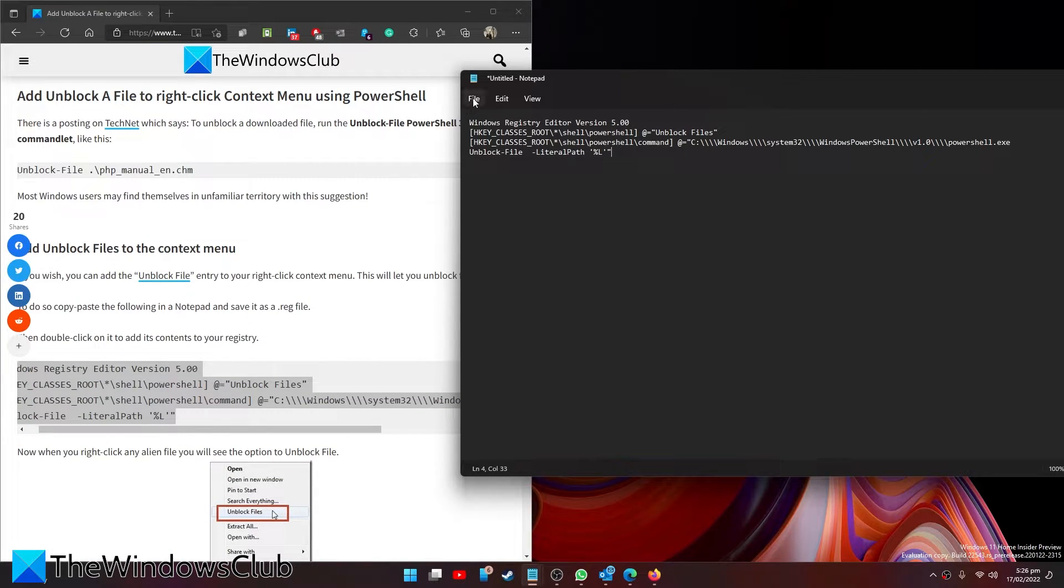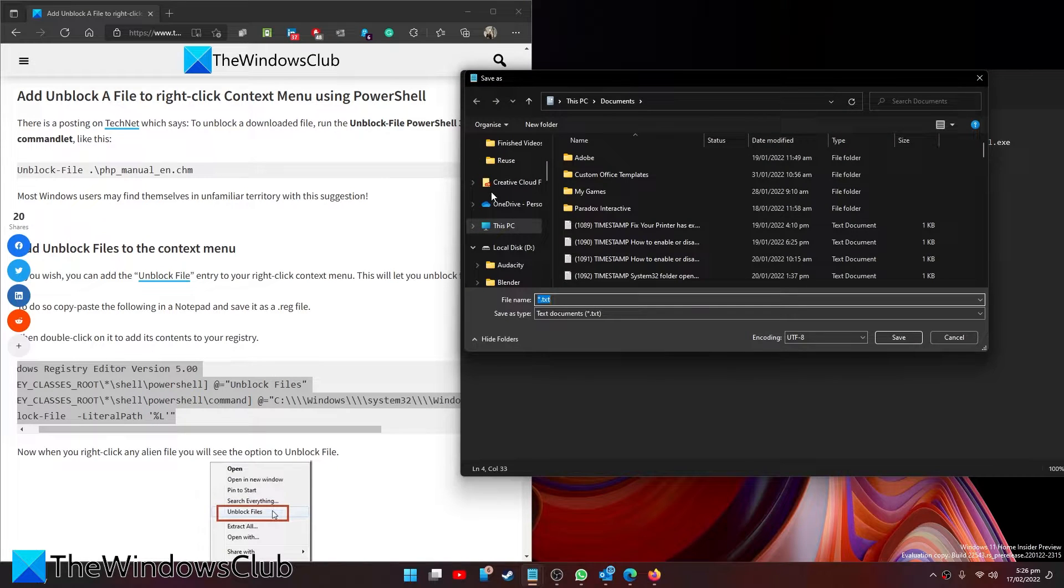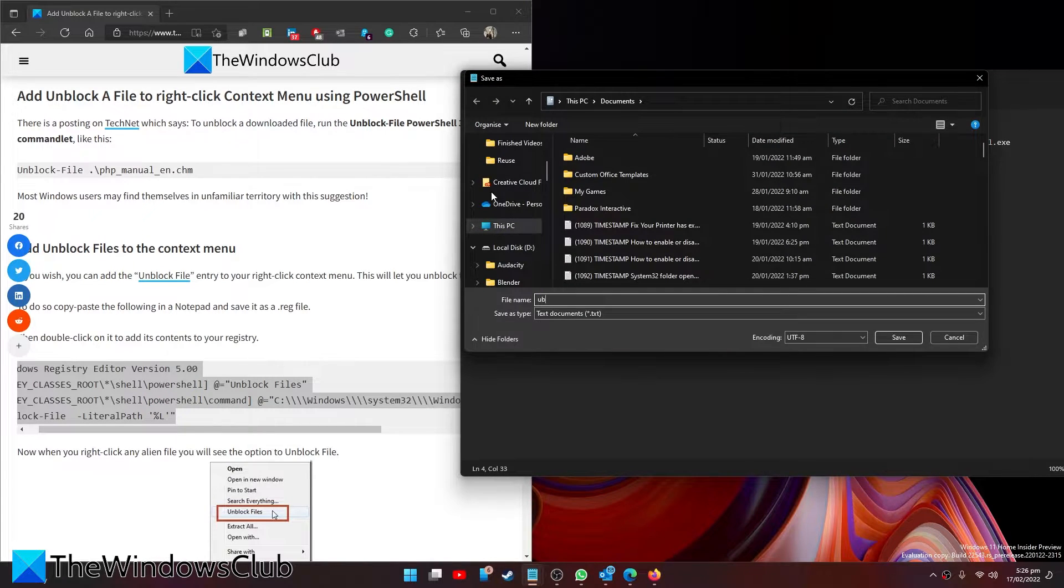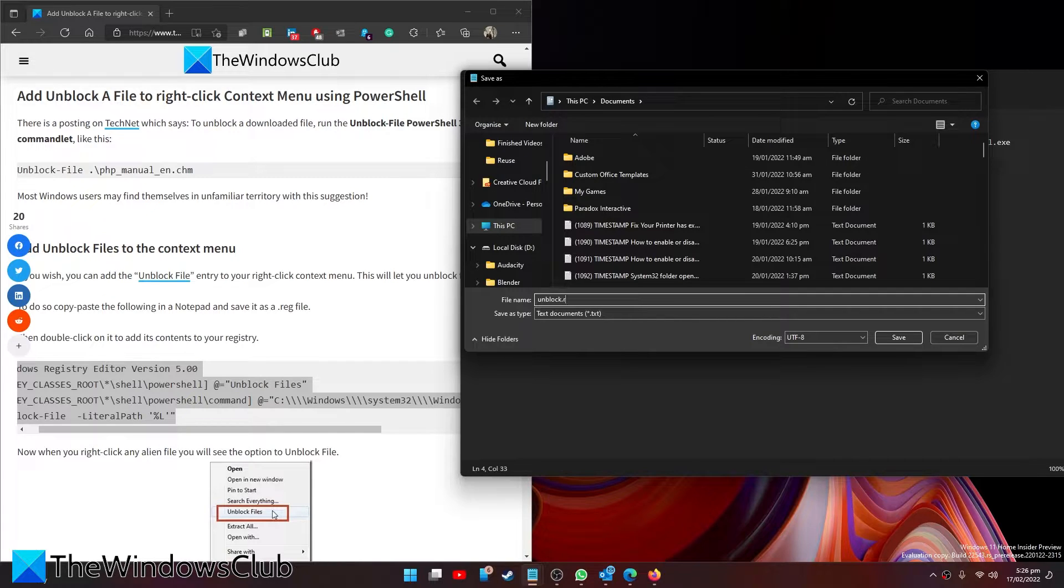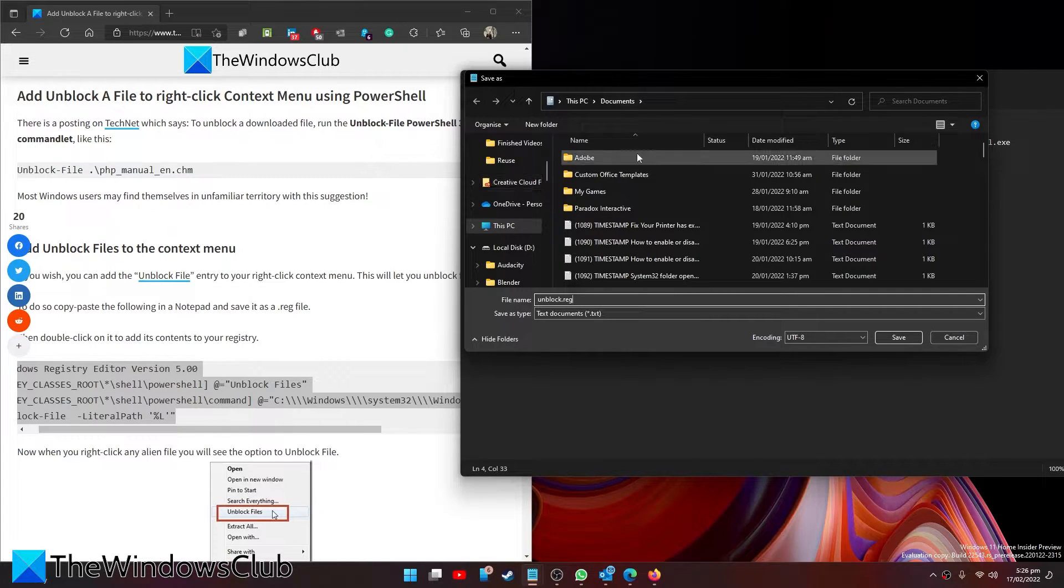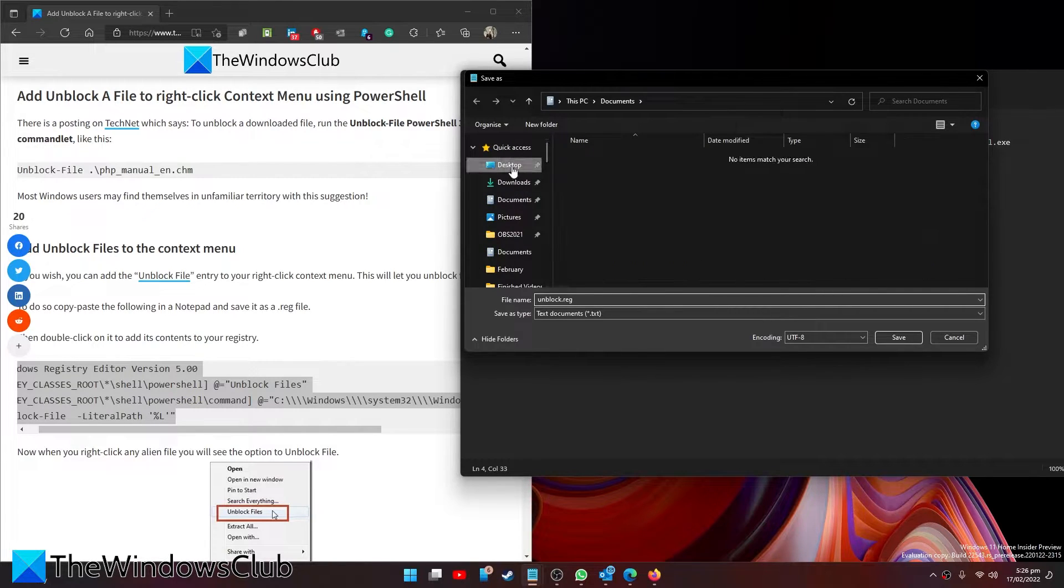Then save it as unblock. Make sure that it is saved as a reg file. Save it somewhere that you'll be able to find it easily. We'll put this on the desktop.